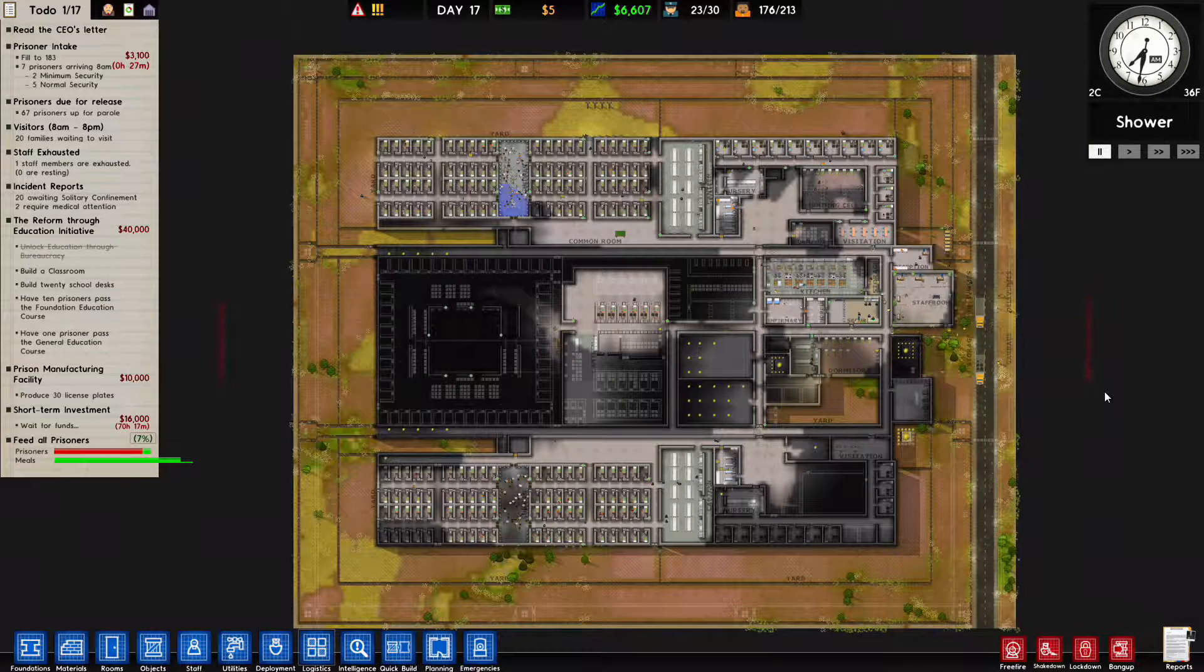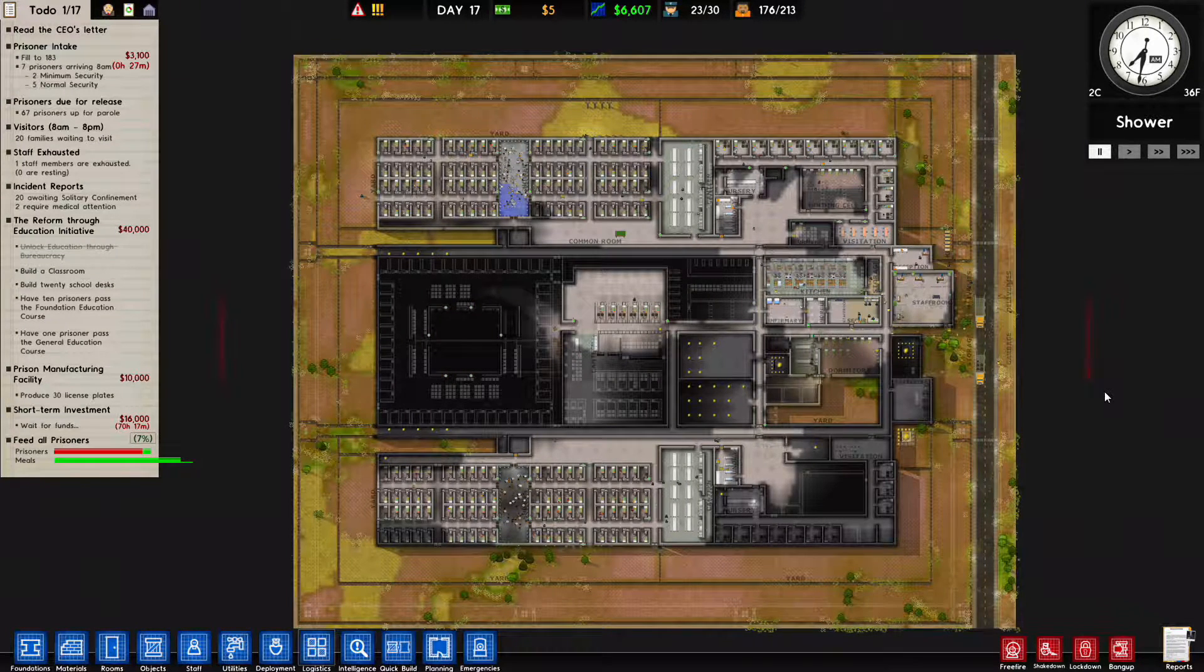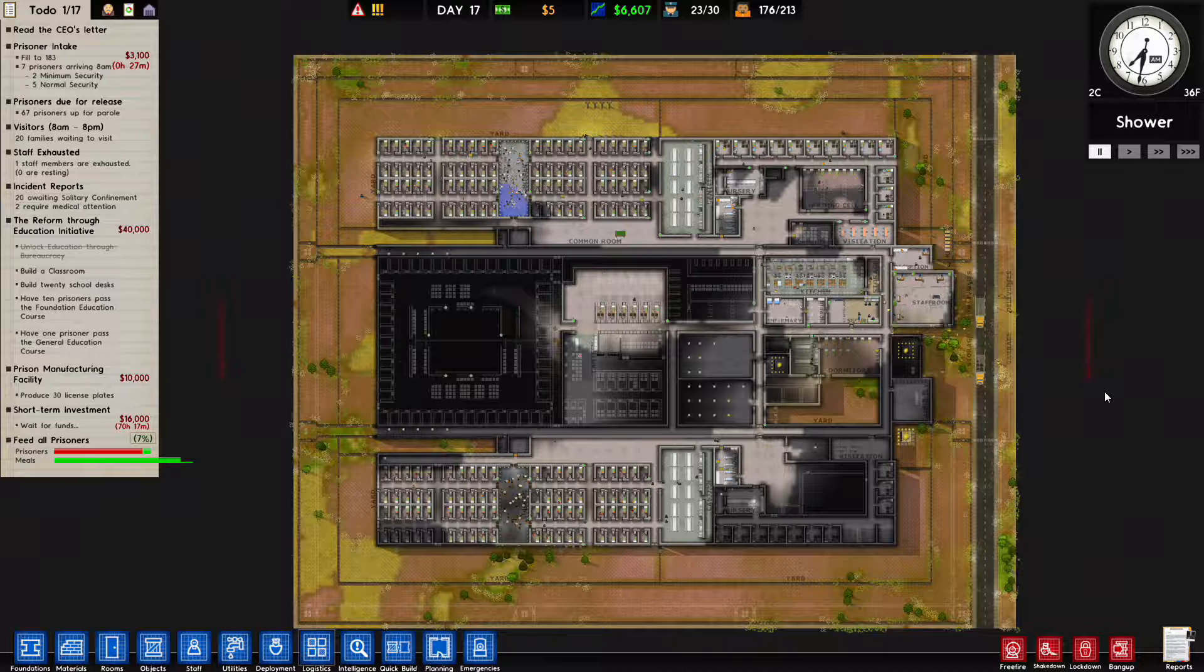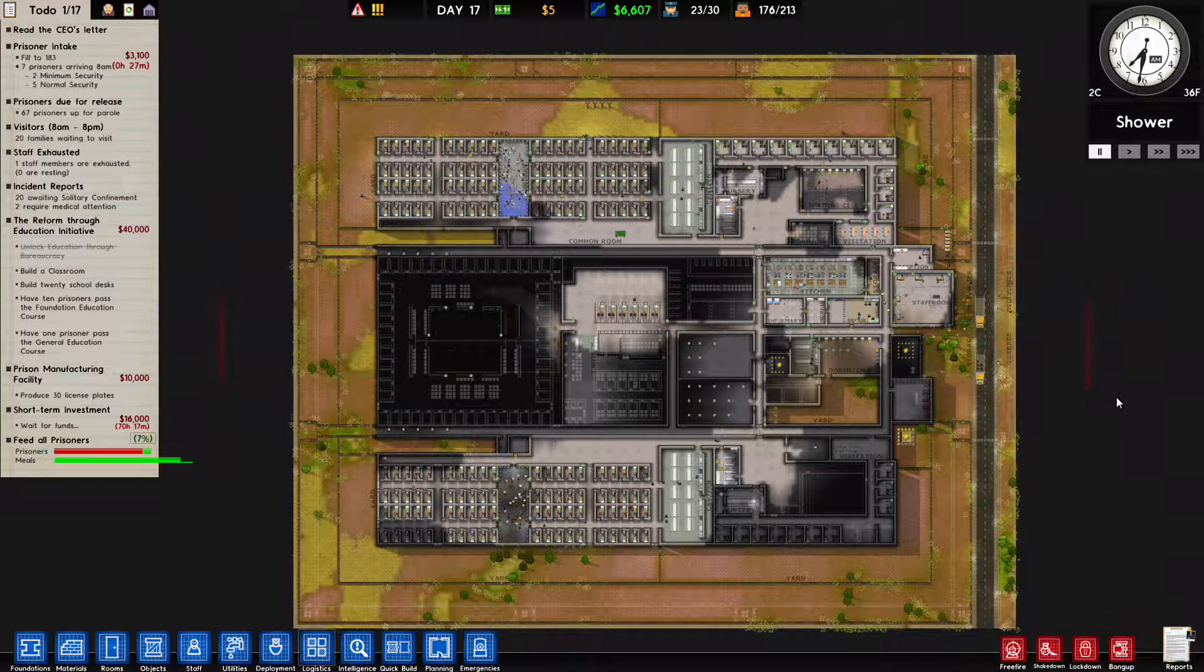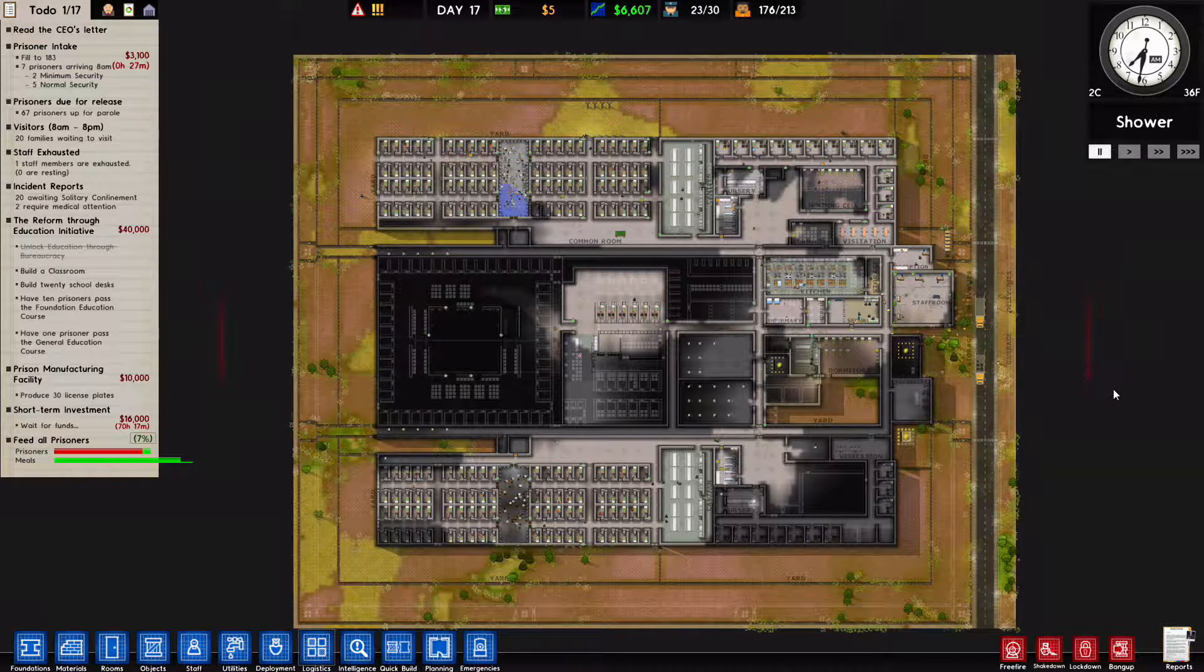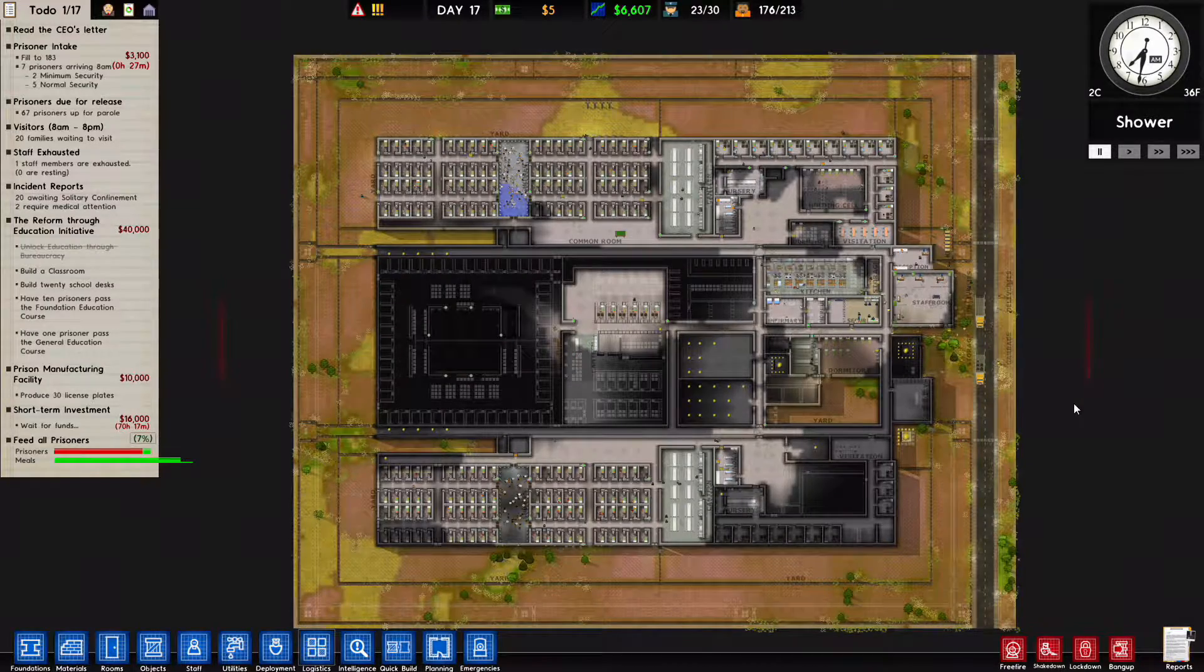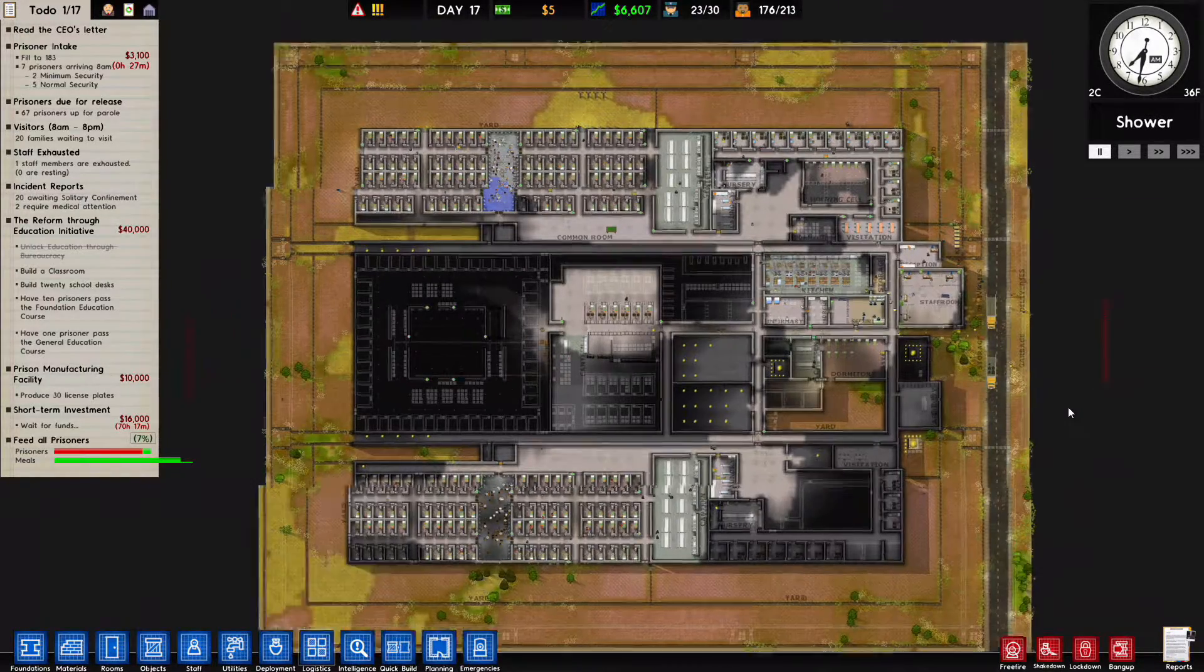Hello, my name is Scott for SP Gaming and welcome back to Prison Architect Women's Edition. We are here on day 17. I did a little bit of planning off screen, adding in of course solitary cells which I've been badly lacking.